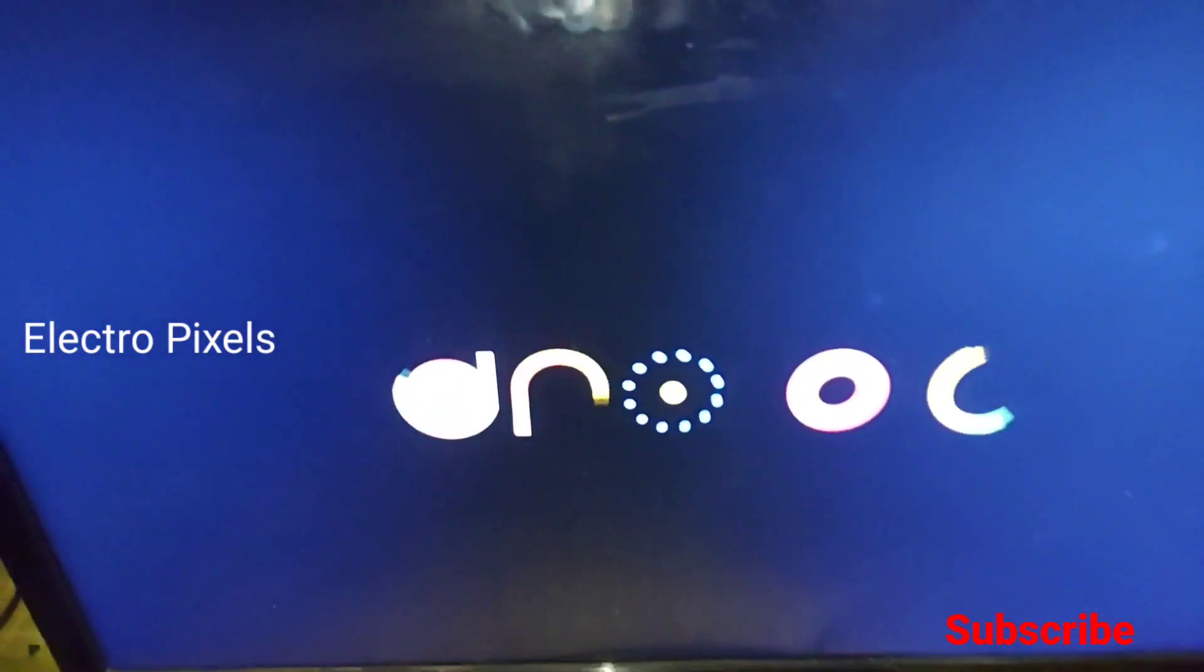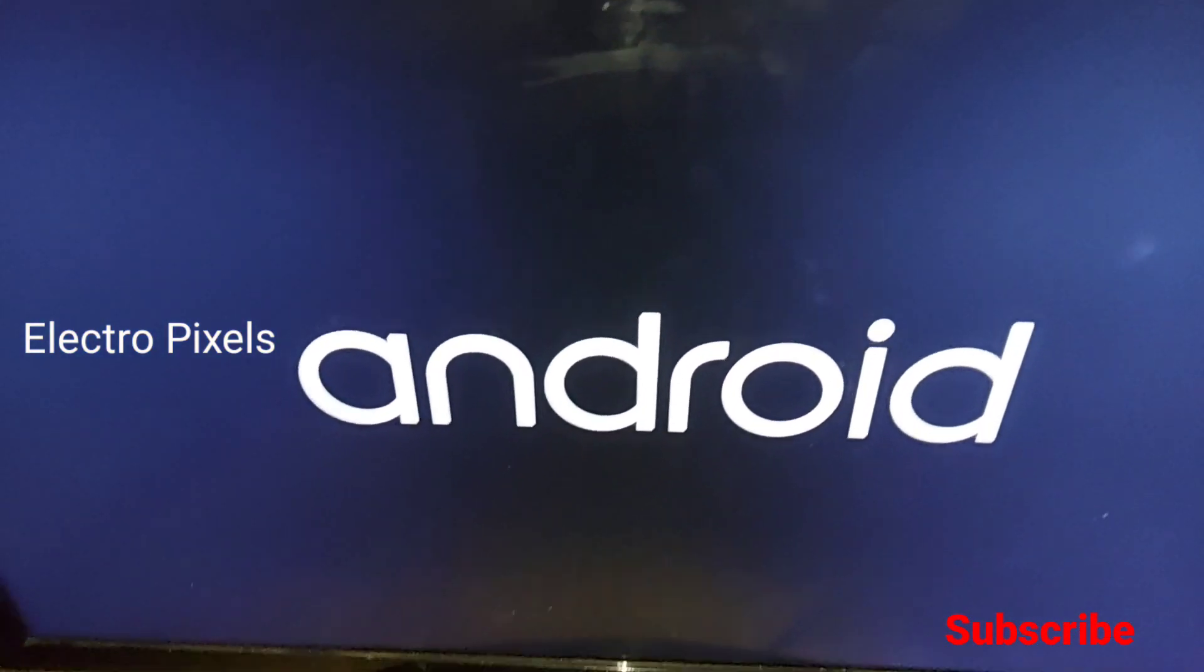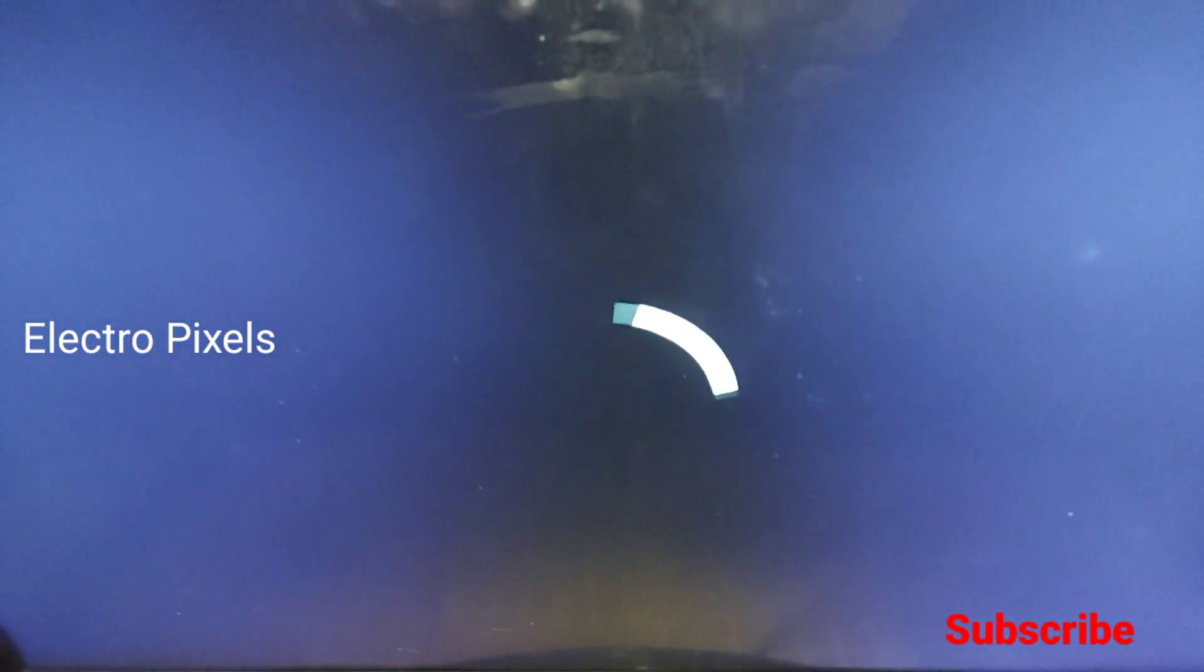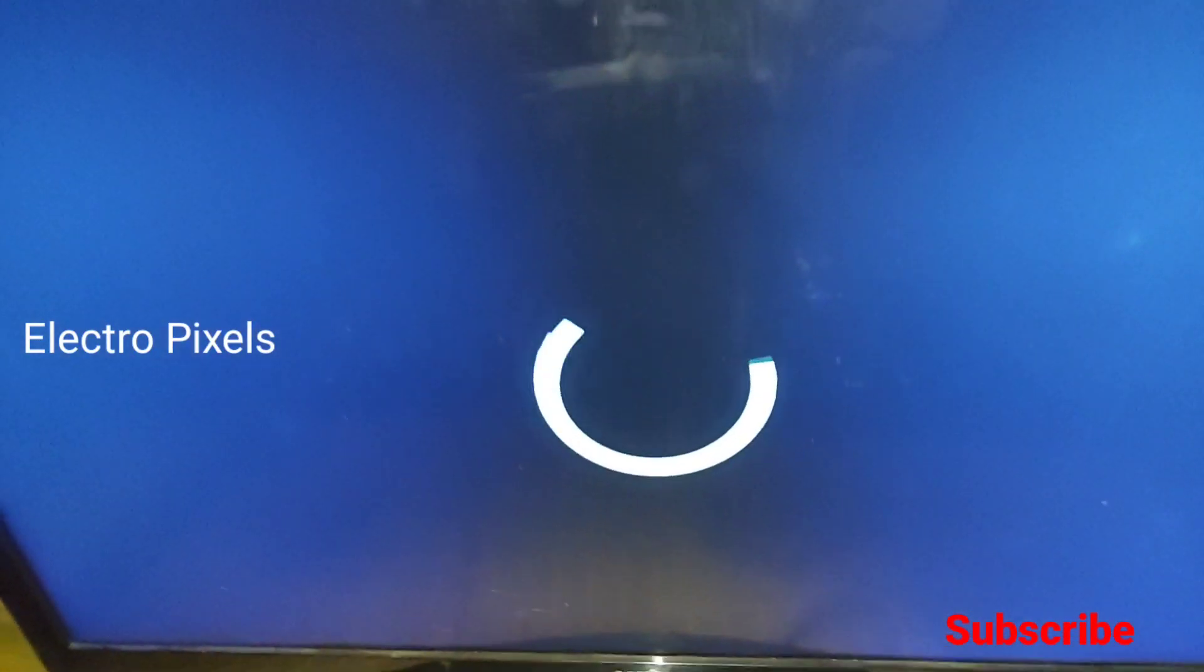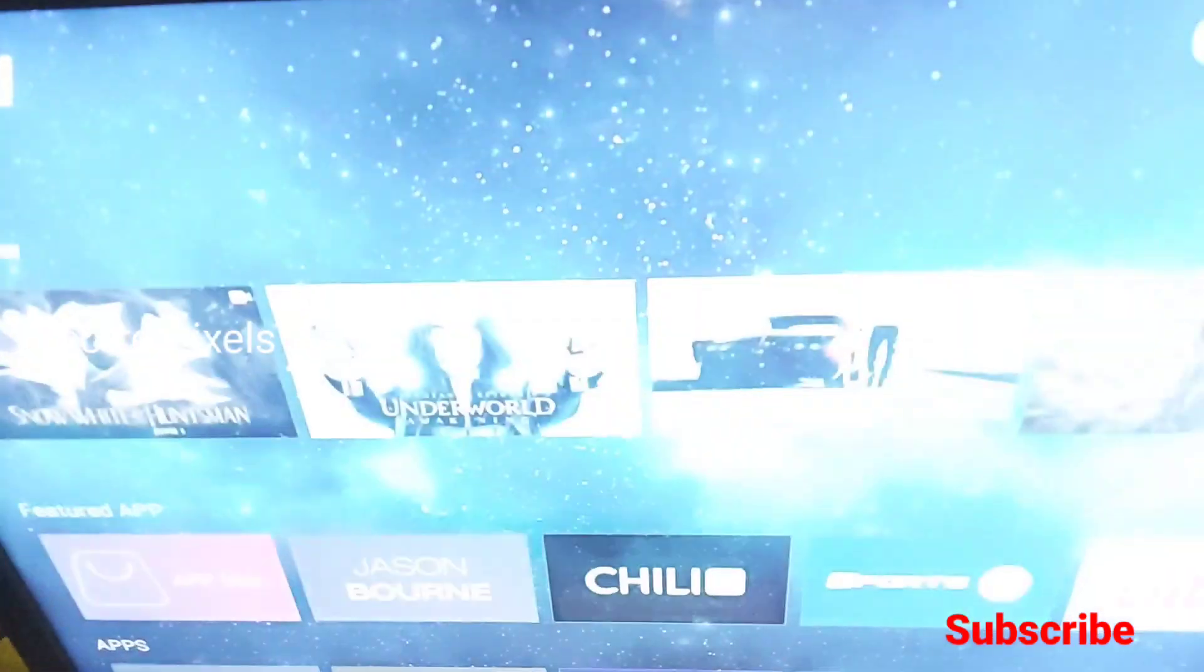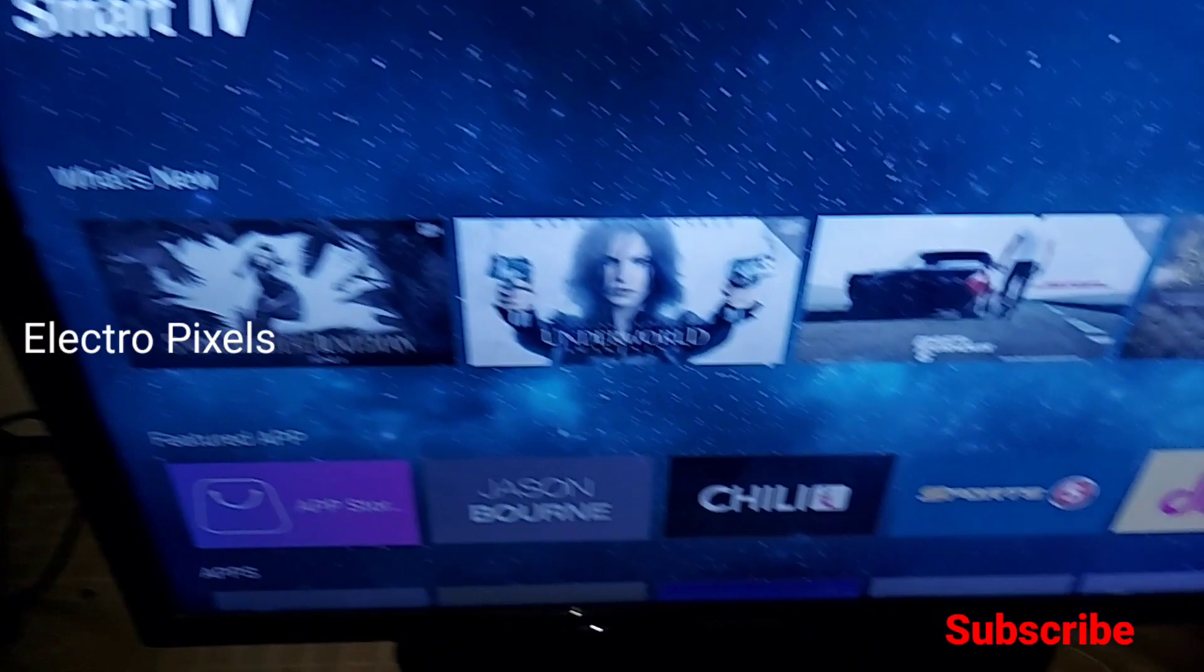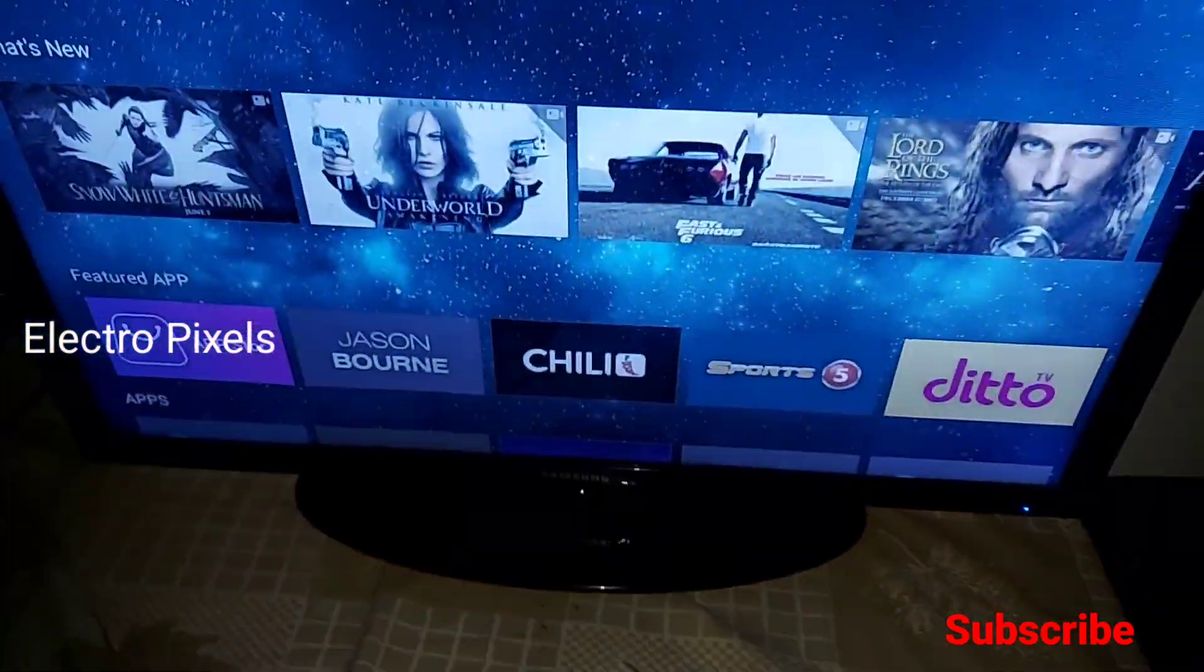It has 8GB internal storage and 1GB RAM. The GPU is Mali GPU. This Android motherboard runs on the Android 9 Pie version.